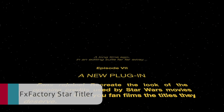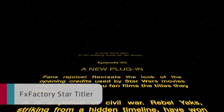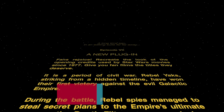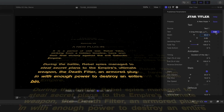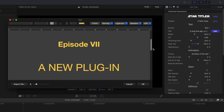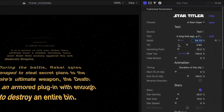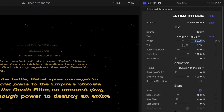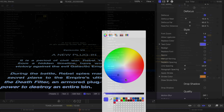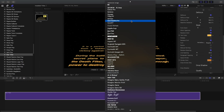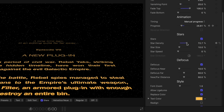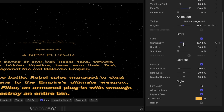FX Factory Star Titler simulates the title crawl from the Star Wars movies. It requires minimal setup and no keyframes are necessary. Advanced features such as depth and motion blurring help you recreate the look used by movies and TV shows in the Star Wars franchise, or to create your very own unique styles.